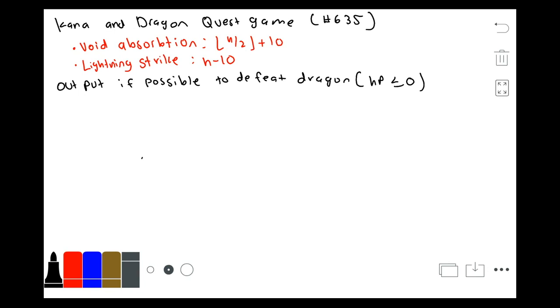Hello, this is Algorithm, and today we will be going over Codeforces problem number 635, Kanna and the Dragon Quest game.